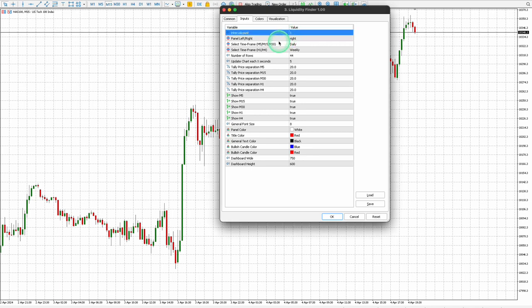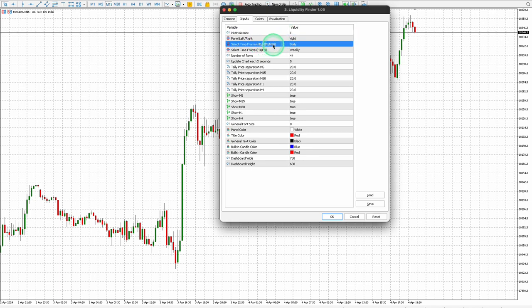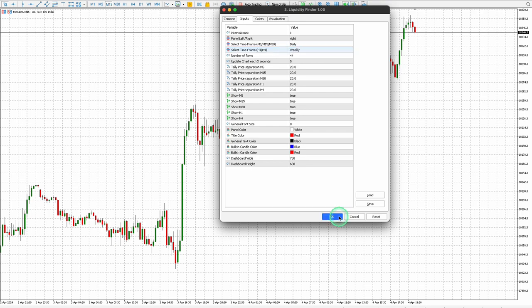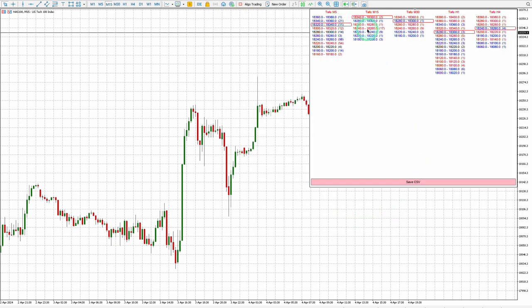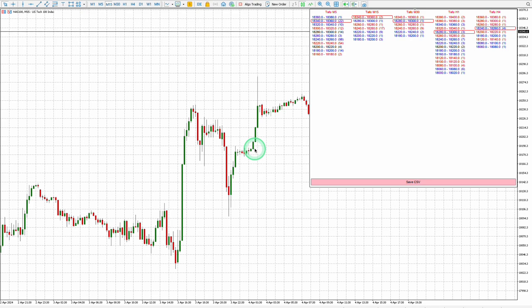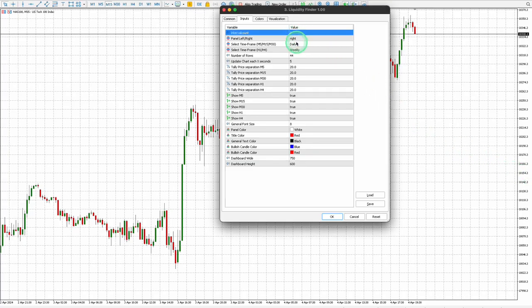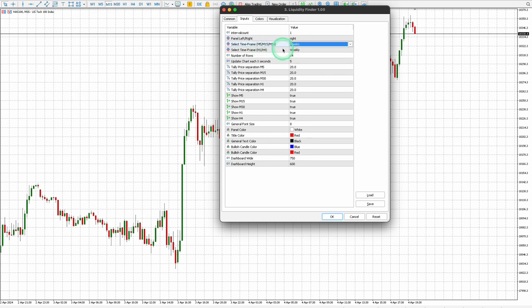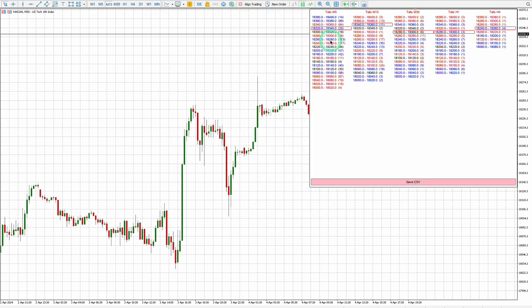Keep the interval count at one. Set the Select Time Frame for M5, M15, and M30 to Daily, and H1 and H4 to Weekly. This configuration allows you to view liquidity zones for the current day across M5 to M30, and for the current week for H1 and H4 — recommended for chart analysis. Alternatively, set all time frames M5 through H4 to Weekly to view liquidity zones for the current week across all time frames.